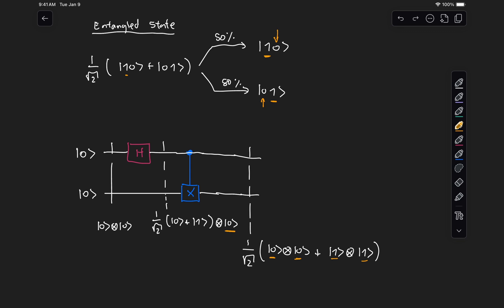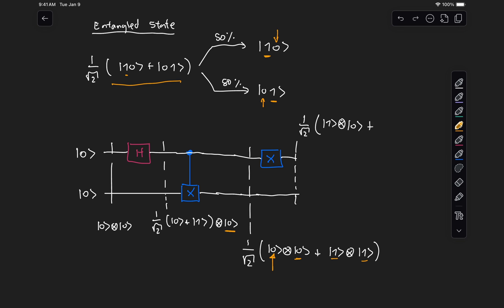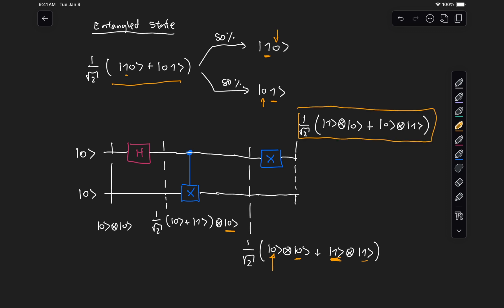If we were to measure just one of these two qubits — say the qubit on the left — and find it in state 0, we know for a fact that the qubit on the right will also be in state 0. Now this doesn't look like the example we had above, but we can get to that state very easily. If we just apply an X gate to the top qubit, we flip the state of that first qubit: state 0 tensor 0 becomes state 1 tensor 0, and state 1 tensor 1 becomes state 0 tensor 1. So now we've generated the same entangled state — 1 over root 2 times state 10 plus state 01.